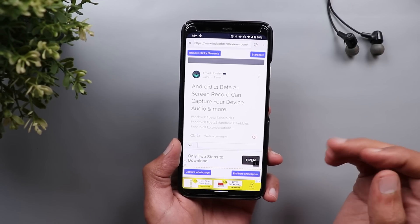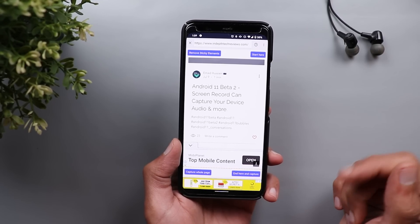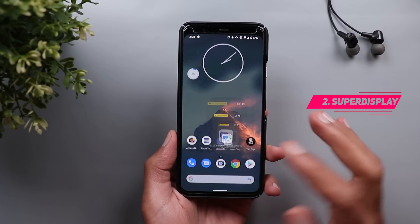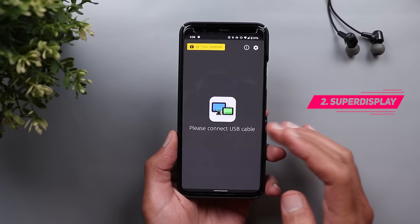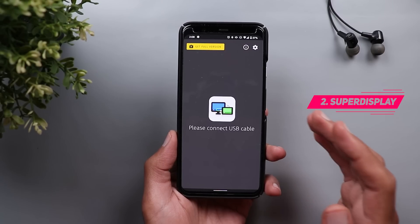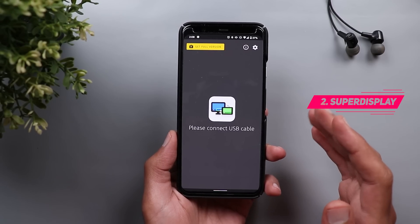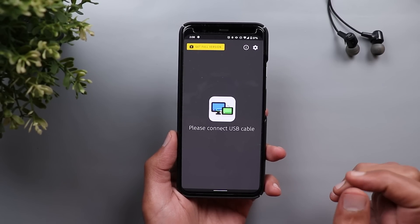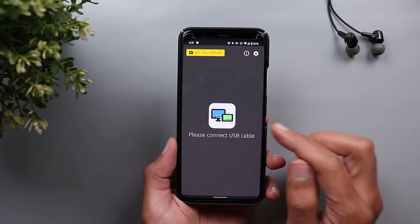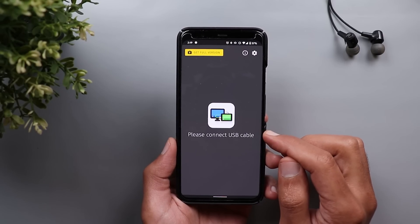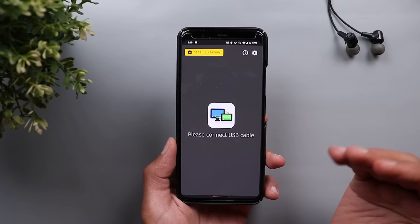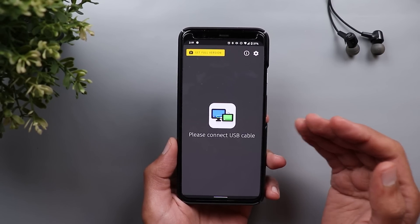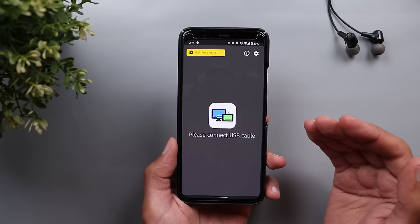It will also be saved automatically in a folder called Screen Master in your Photos app. The link will be in the description below. Next is Super Display. This application will allow you to use your Android device as a secondary display for your Windows PC using a USB connection. This app will work with Windows 10. You can either choose to mirror your PC screen on your Android device or use it as an extended monitor.